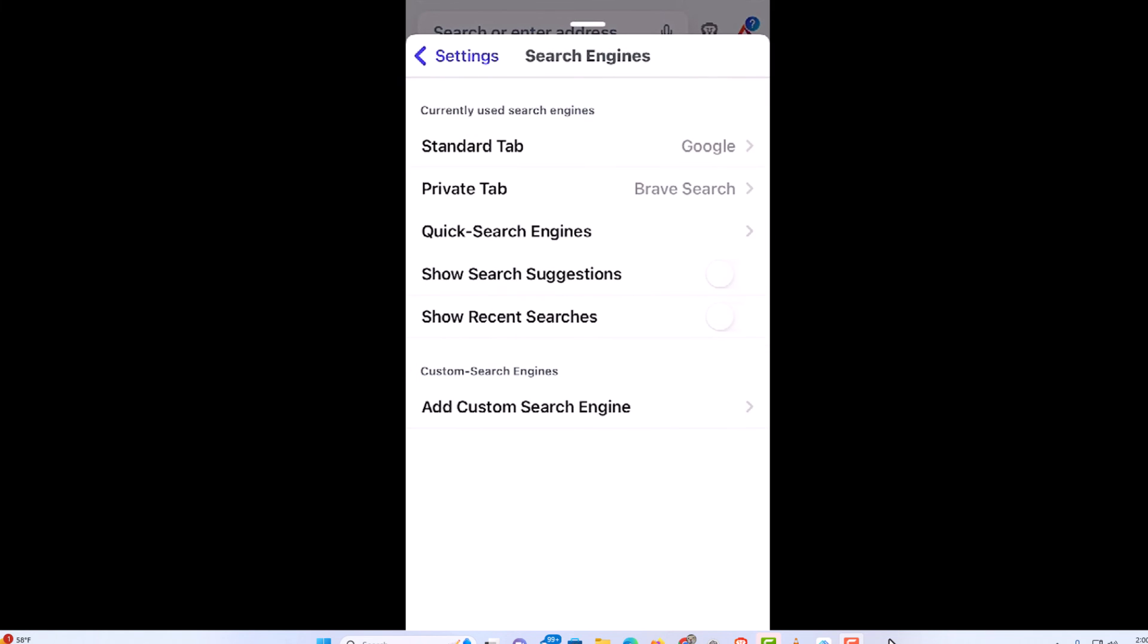But that is how you change the default search engine in the Brave web browser using an iOS device. Thanks for watching.